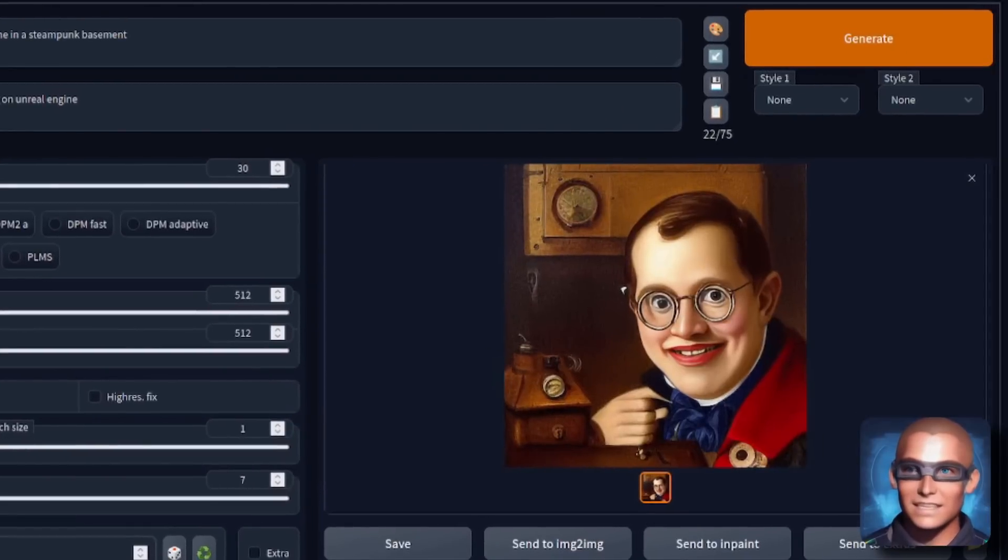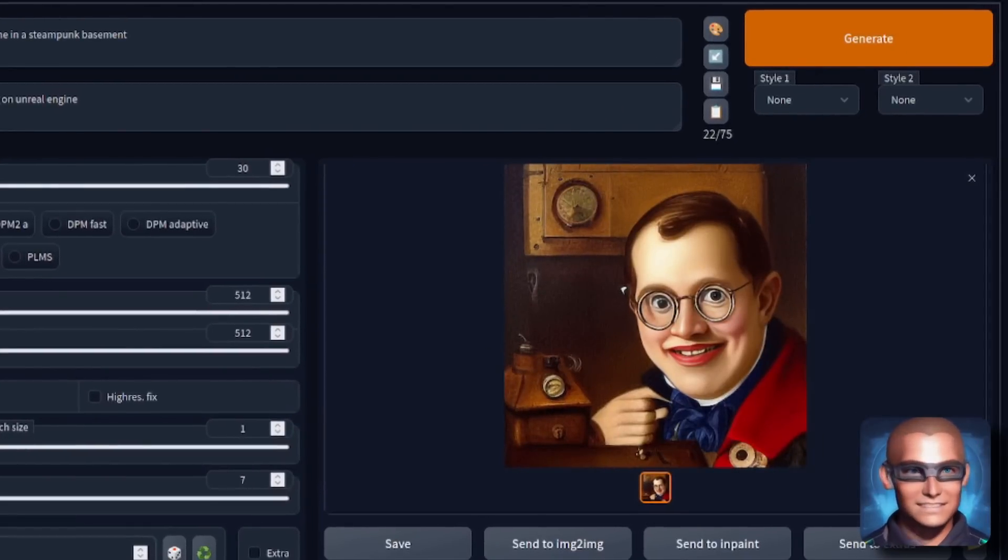And this is what it looks like in version 1.4. As you can see, it's entirely different. So it is a different checkpoint. It does look different.